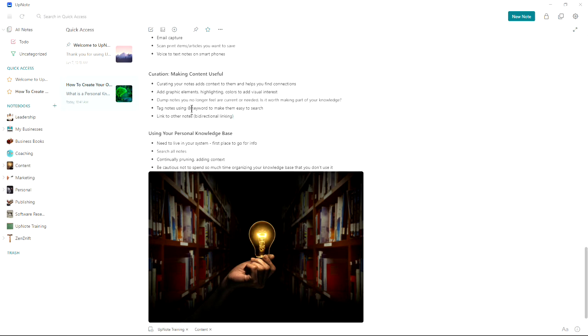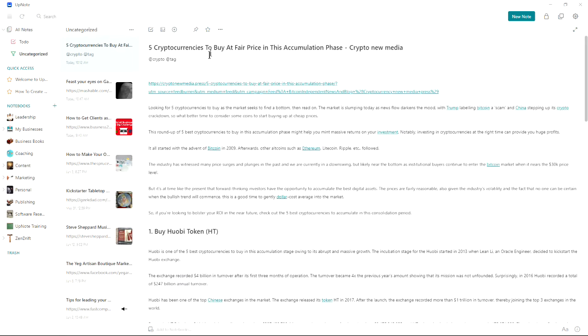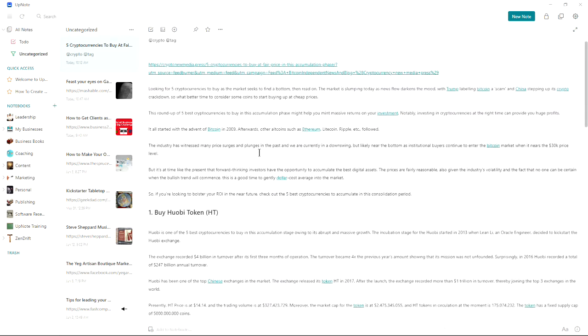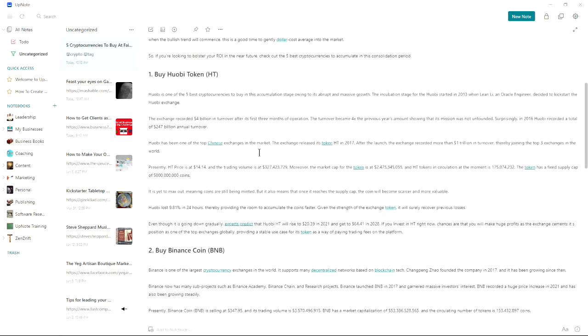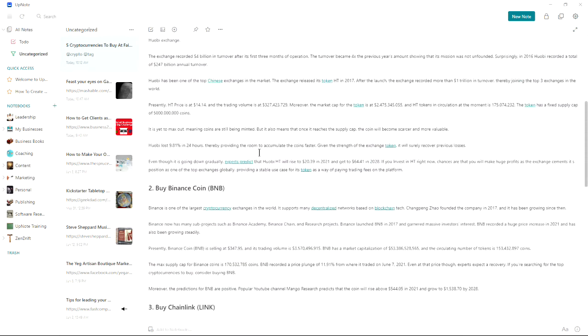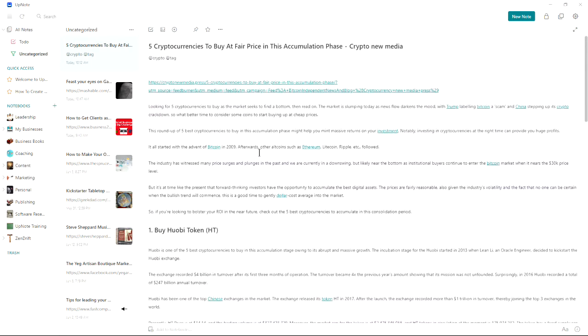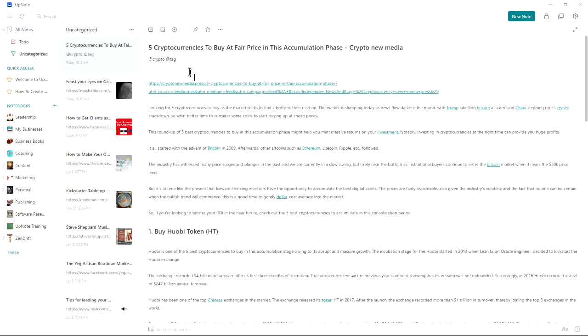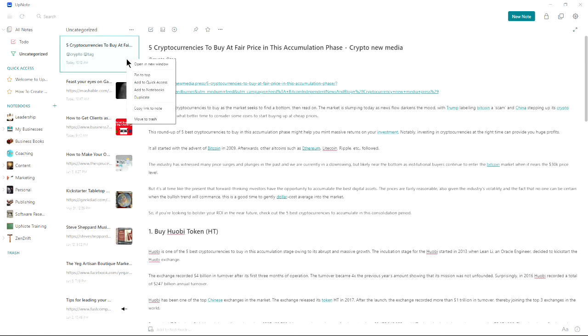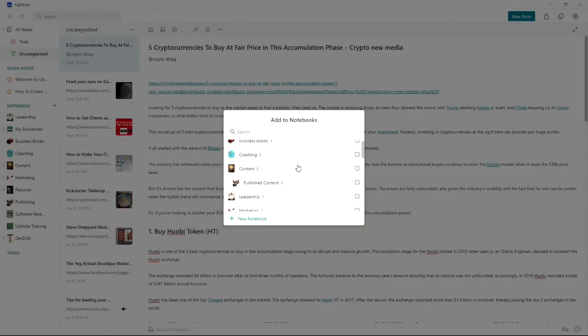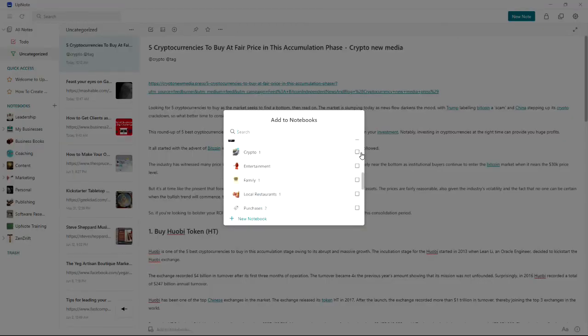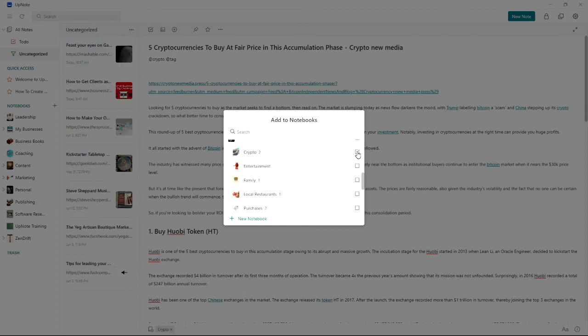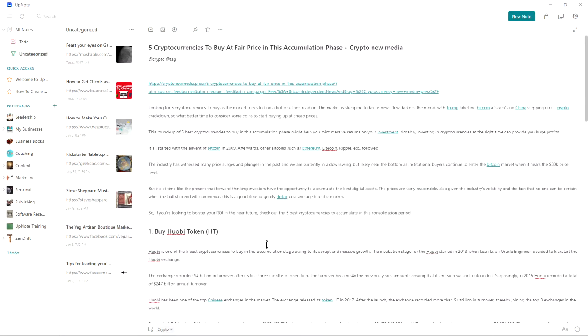You can tag notes using an at symbol plus a keyword to make them easy to search. You can also link to other notes. For example, here's my uncategorized. These are where new ones come in. So these are some cryptocurrency ones here. I could read it, tag it, add tags here like crypto and things like that. When I'm ready to save it, I could add it to my notebooks. Let's add it to crypto in this case. Now it's been added there. So it's no longer uncategorized.